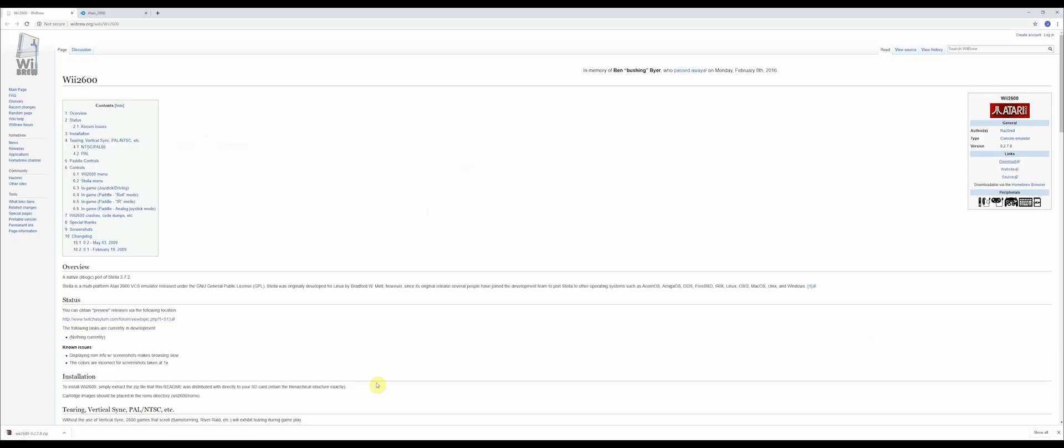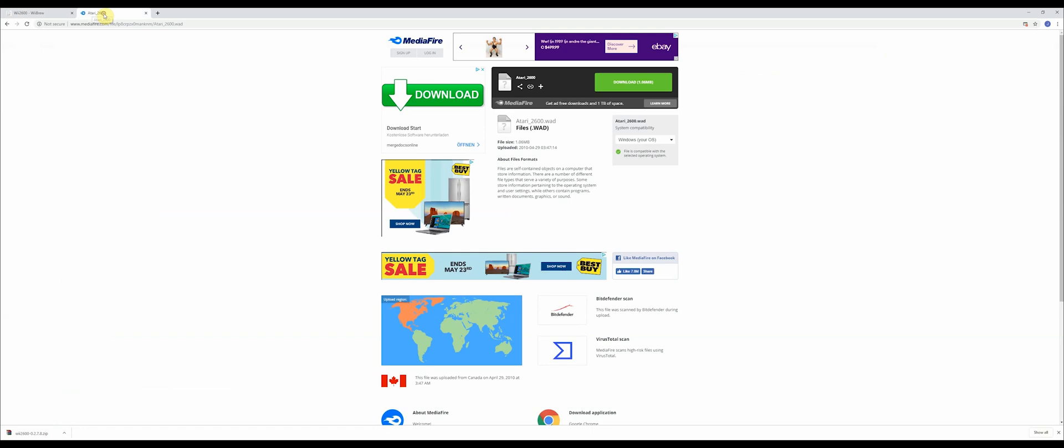From here you're going to want to download the WAD. This is how you're going to add your Atari 2600 channel. Go to this website that's here in the description, click on the download link. It's going to directly download the WAD into your downloads folder on your computer.